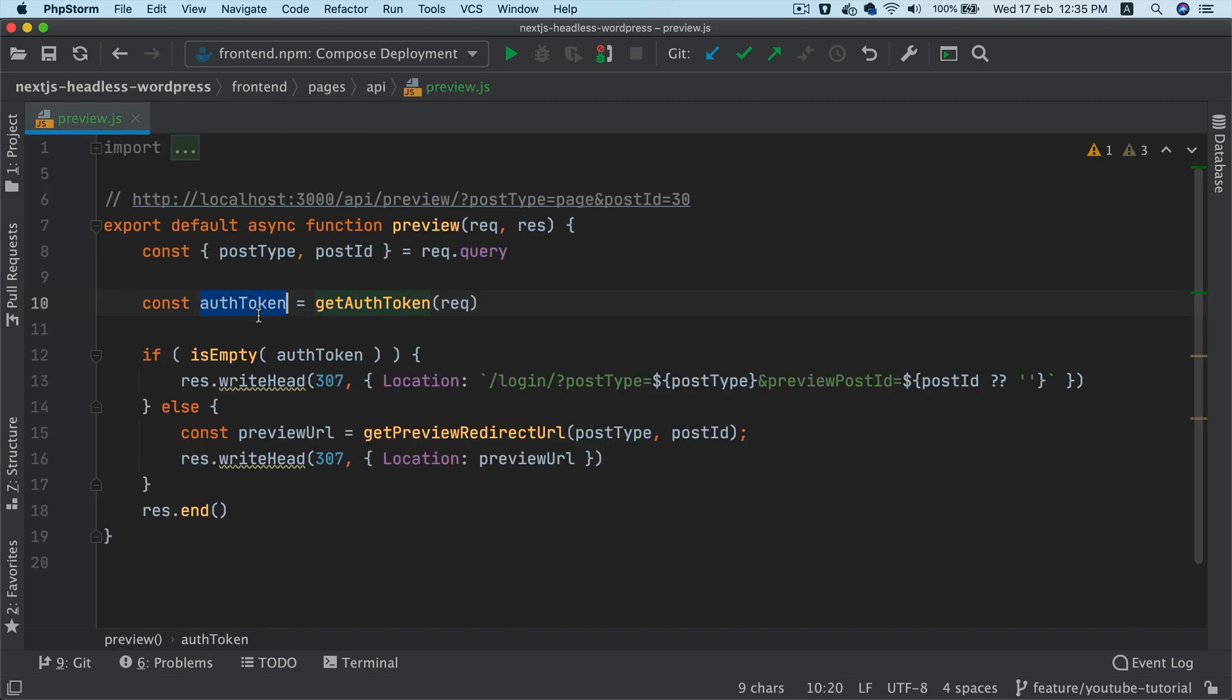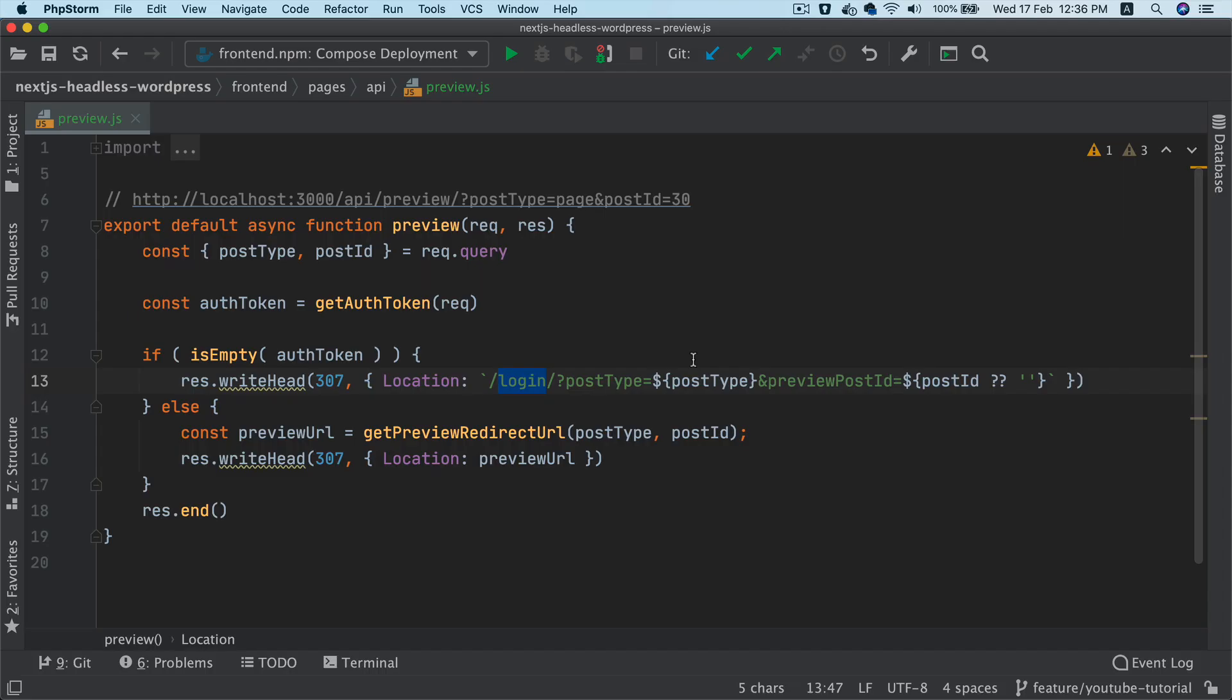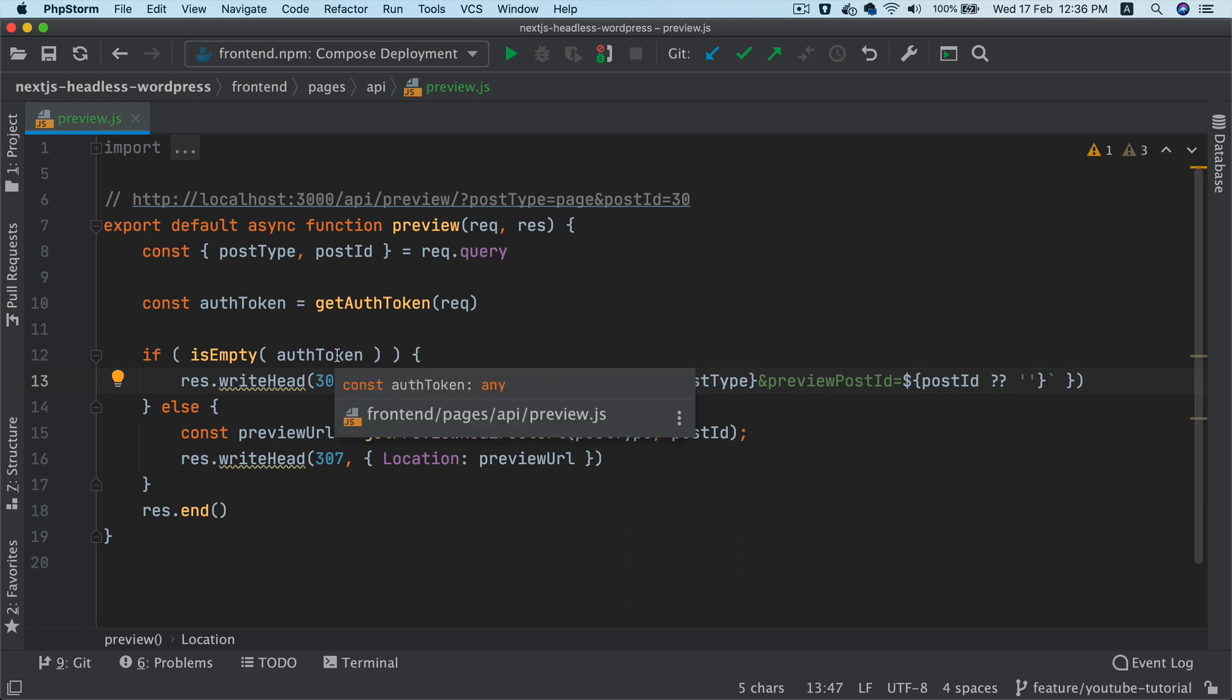So this function basically is going to parse the cookie, and if it's present is going to give us that information. If the auth token is not present, it's going to redirect to the login page, which is what it's doing now. And then if it's already authenticated, if the auth token is present in the cookie, then it's going to pass it directly to that particular post preview page.